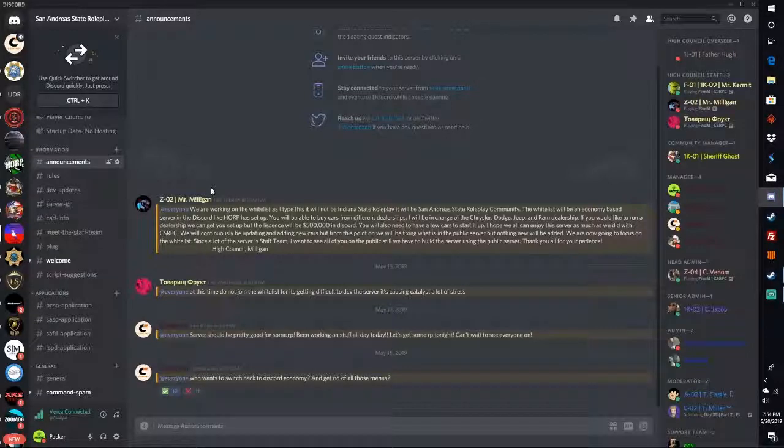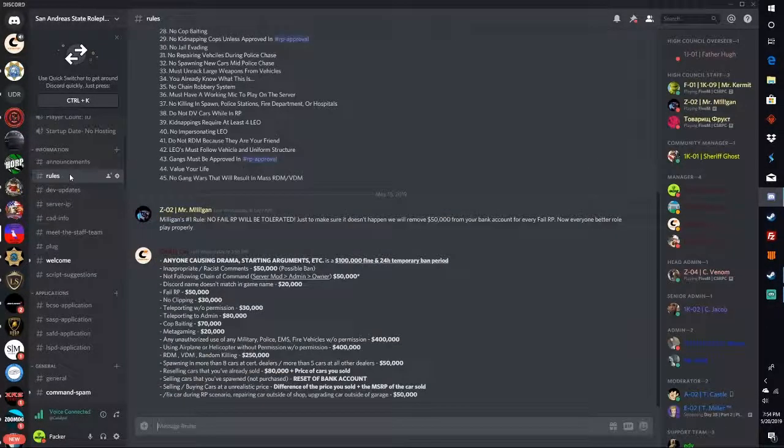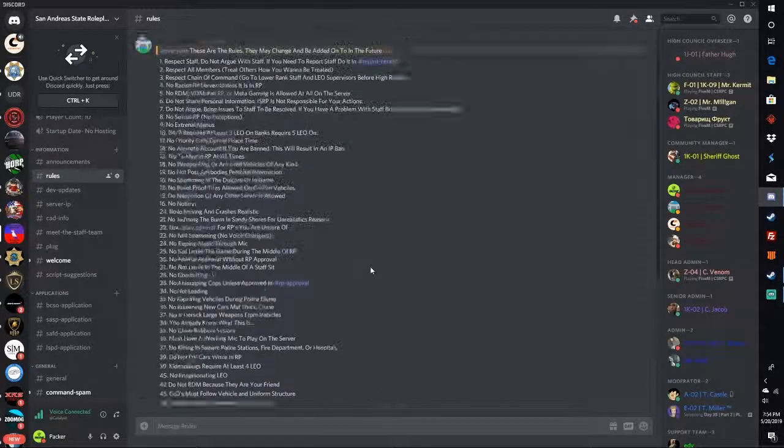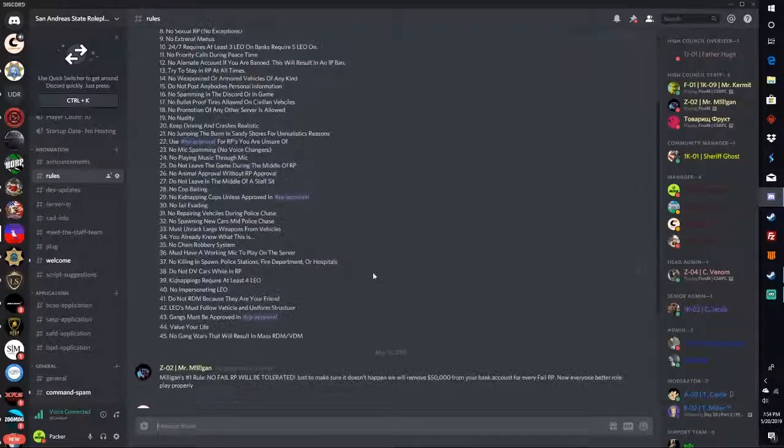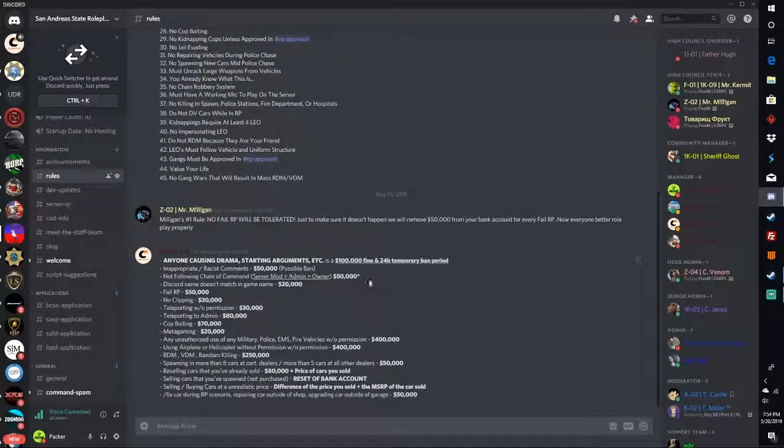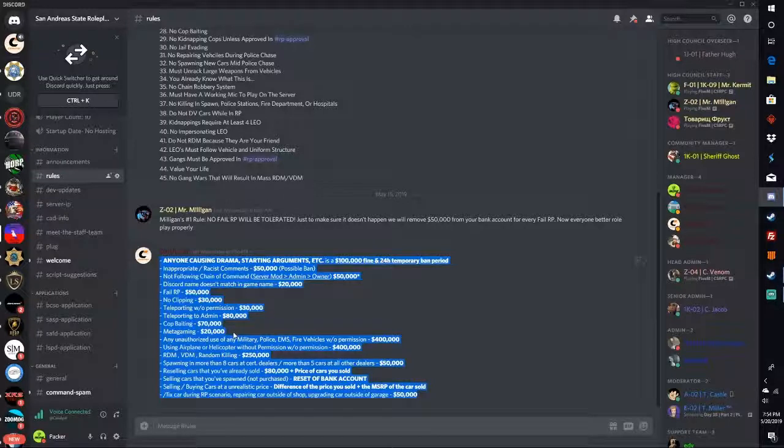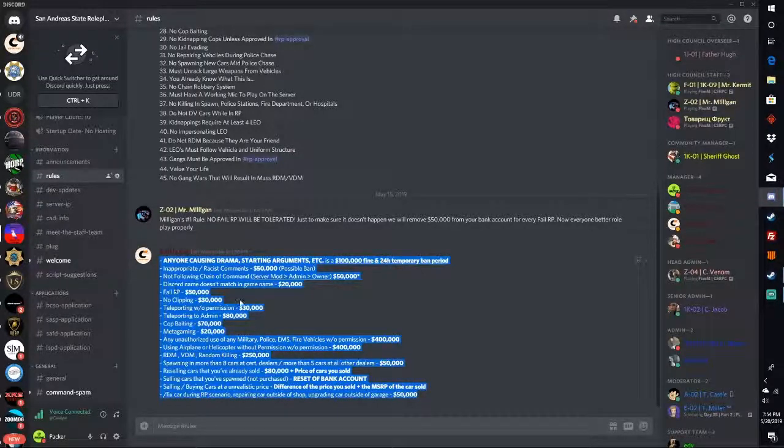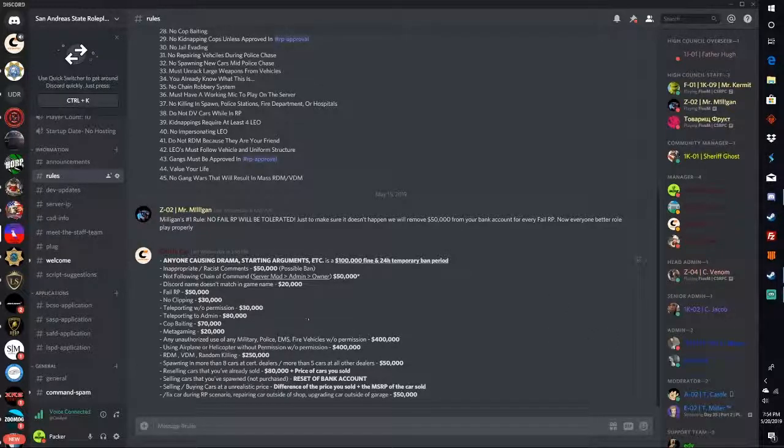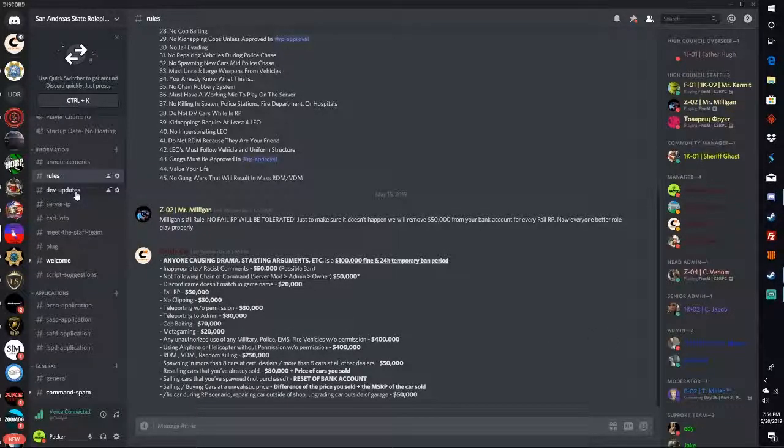Rules - these are all the rules that you need to know when you RP. We do have Discord economy, they're all going to be set for amounts. Cop baiting $70,000, fail RP $50,000. Everything, you're gonna be getting in trouble for a lot of things and it's gonna actually happen within the server with your discipline.